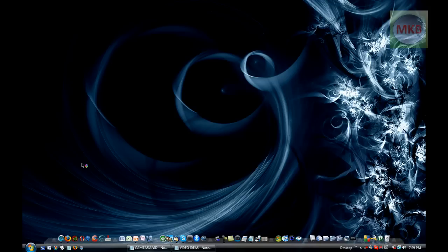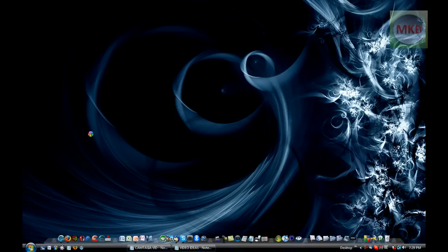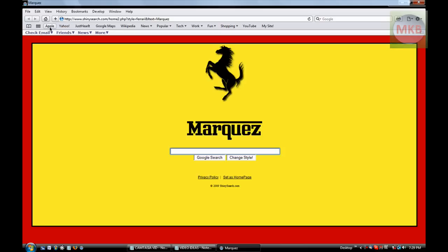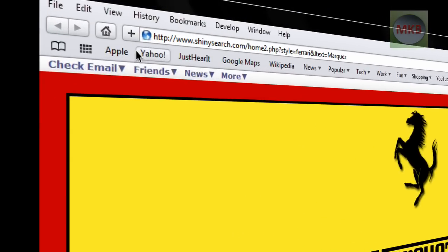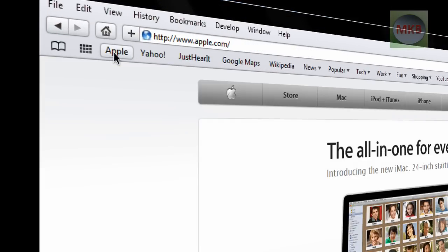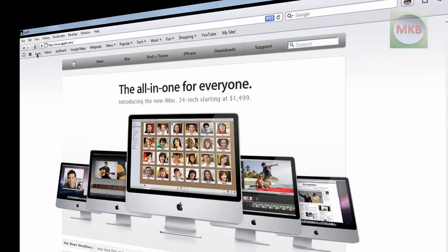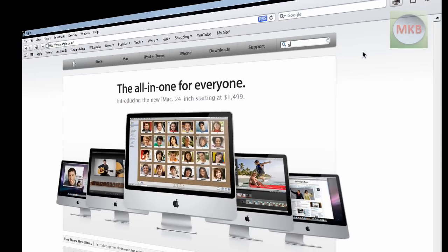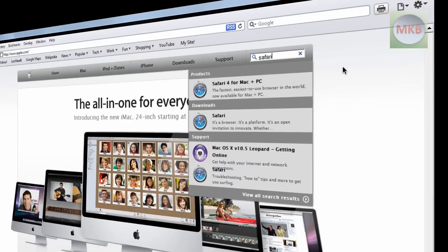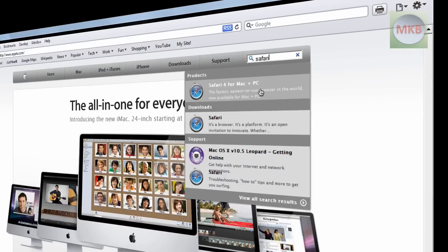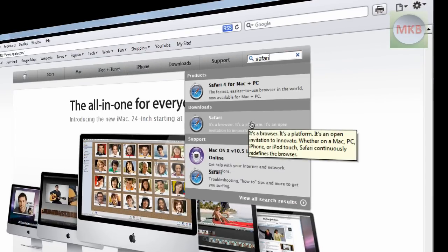Go ahead and open up an internet browser and I will show you how to get Safari 3.2 back. What we're going to do is go to www.apple.com, go up to their search bar at the top right hand corner, and just type in Safari. You'll see two things: Safari 4 and Safari.